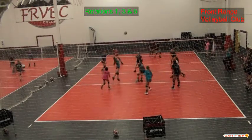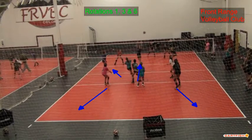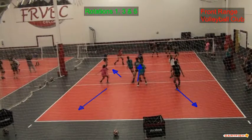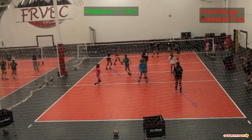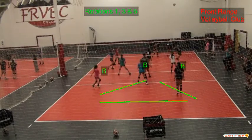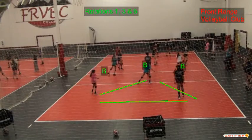As we set the ball and it goes up to the hitter, we want to move into coverage and then recover back to our base positions as indicated by the blue arrows and the green markings.